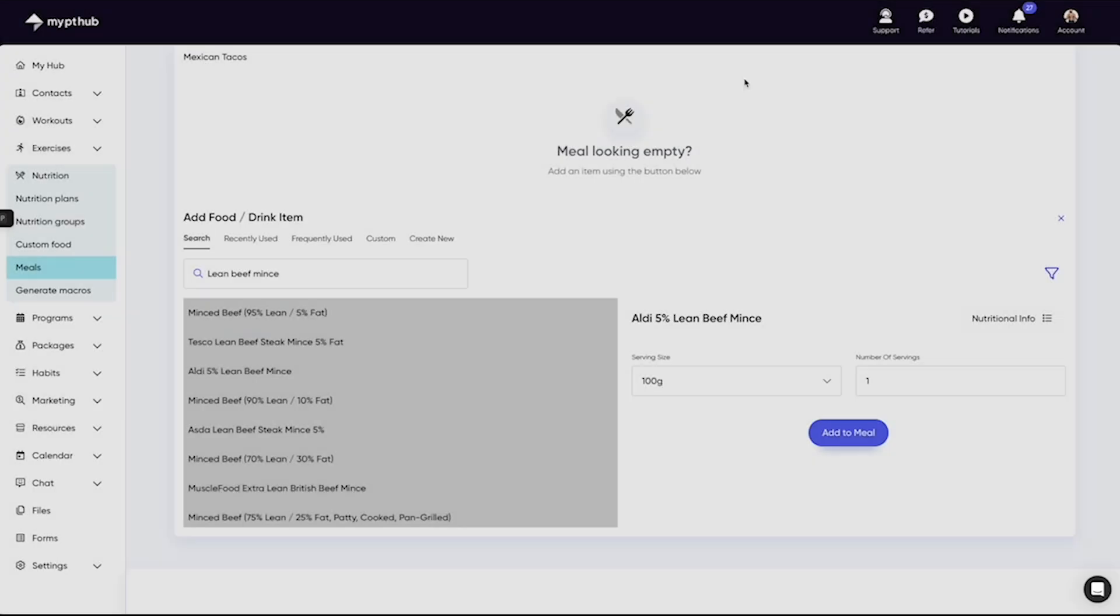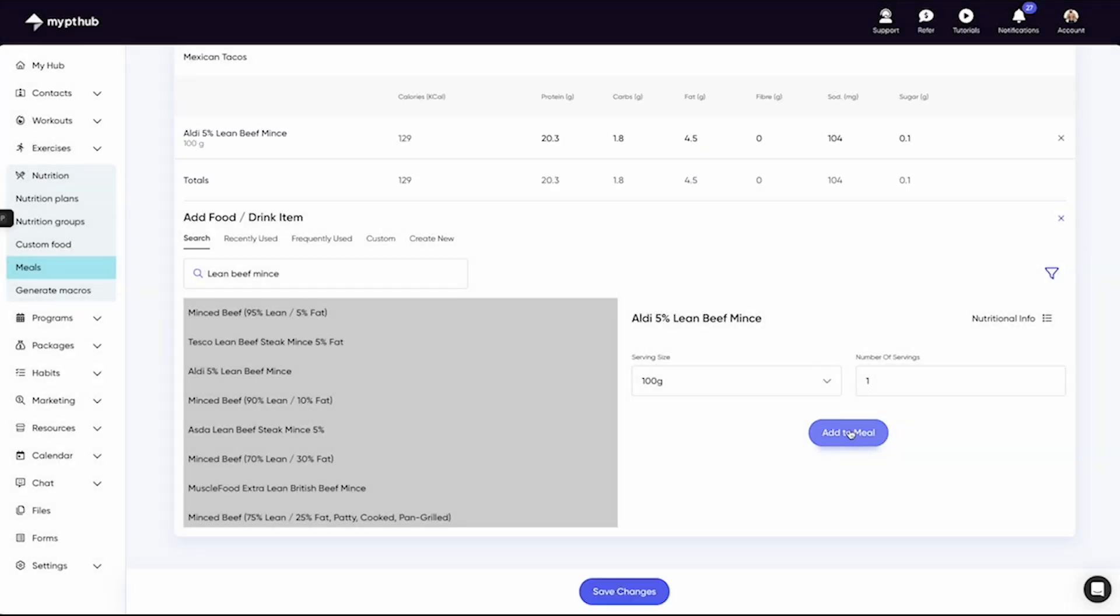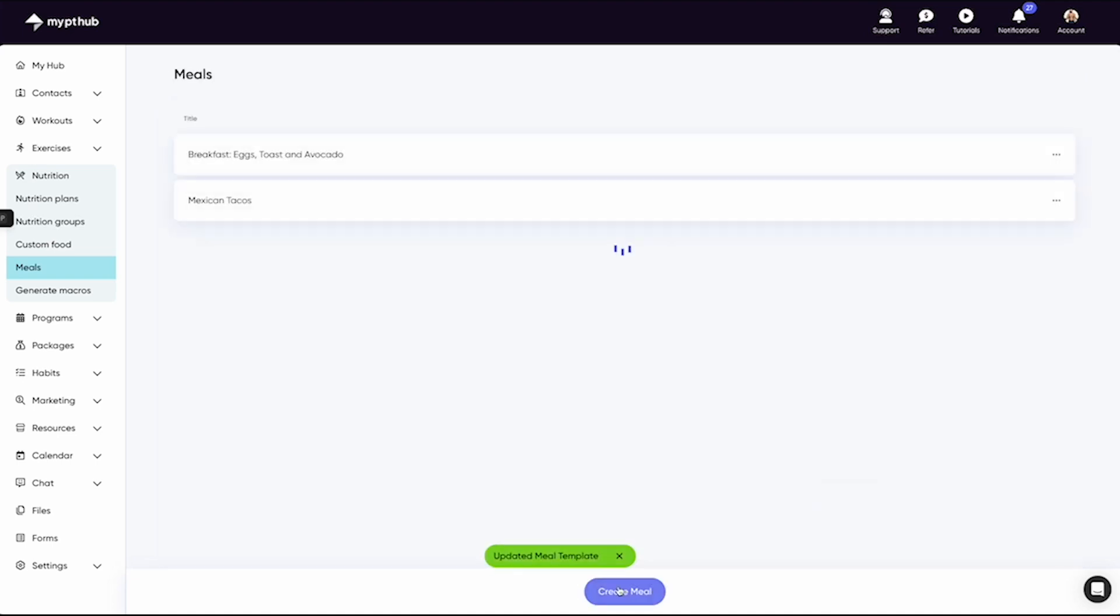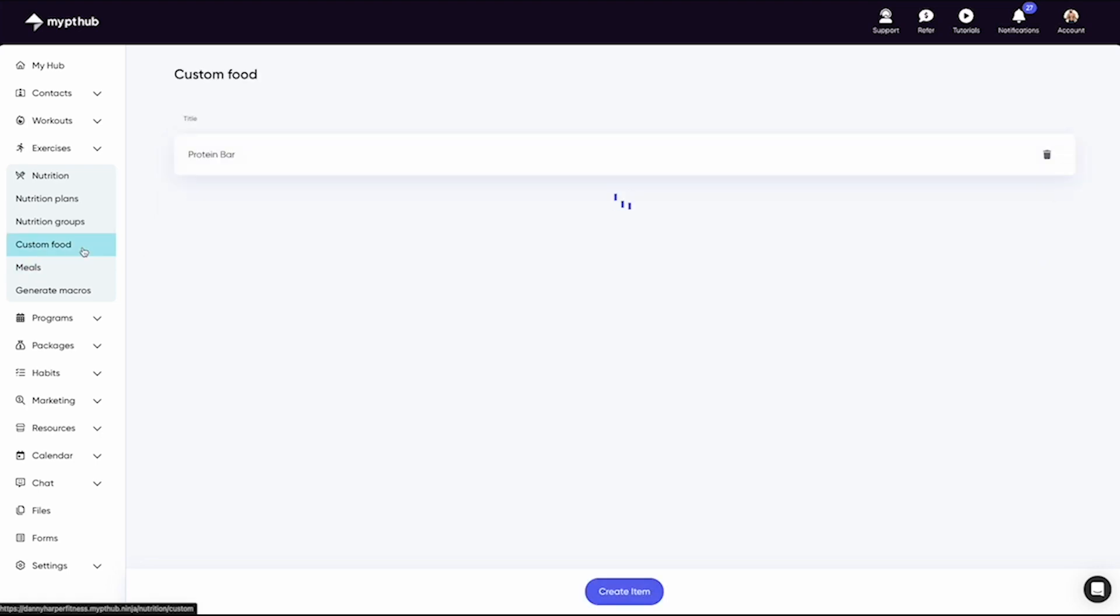Once you've added your items to make up the meal, hit the Save button and you'll be navigated back to the list of meals. Once again, you'll notice a familiar menu icon alongside your meals with a range of action buttons. The last area of the nutrition area is Custom Foods and Drinks. Here you can create any of your own food items, which will be searchable by both you and your clients.